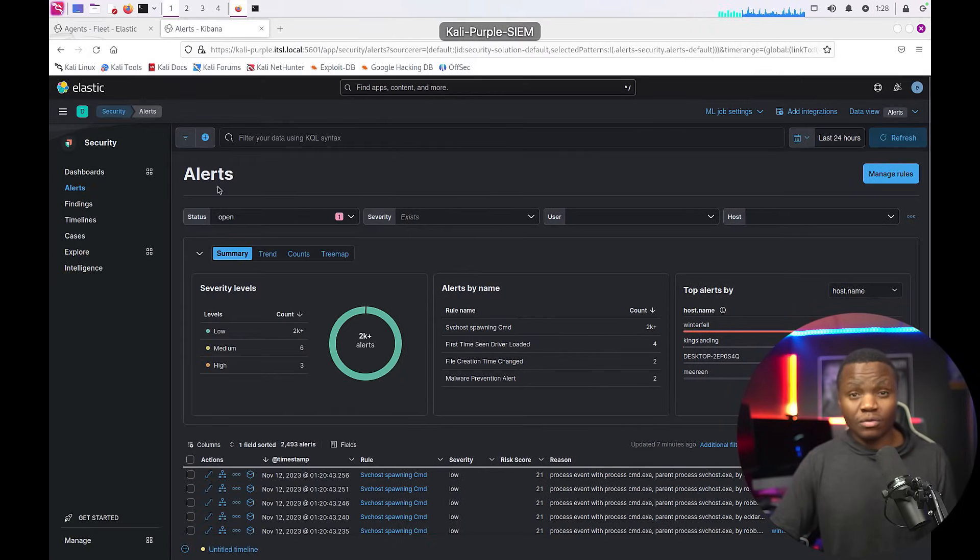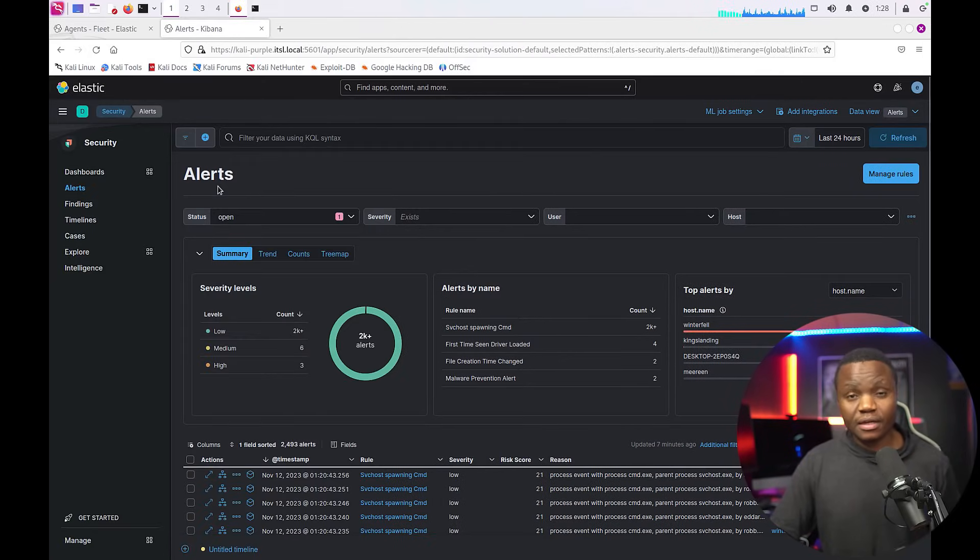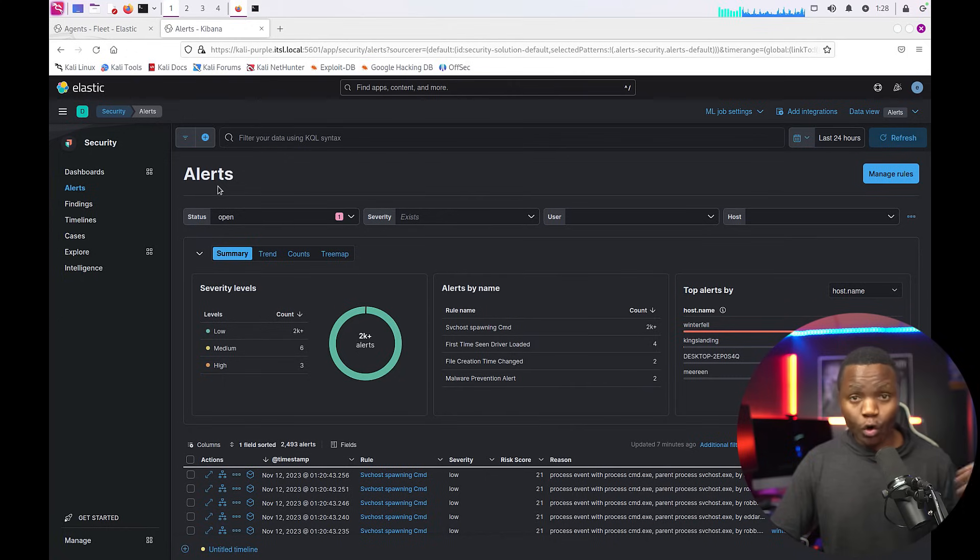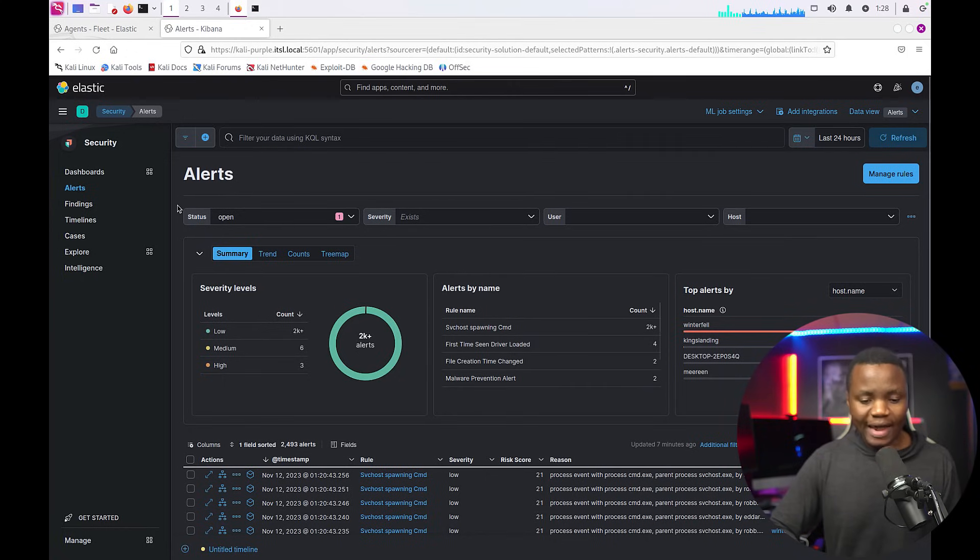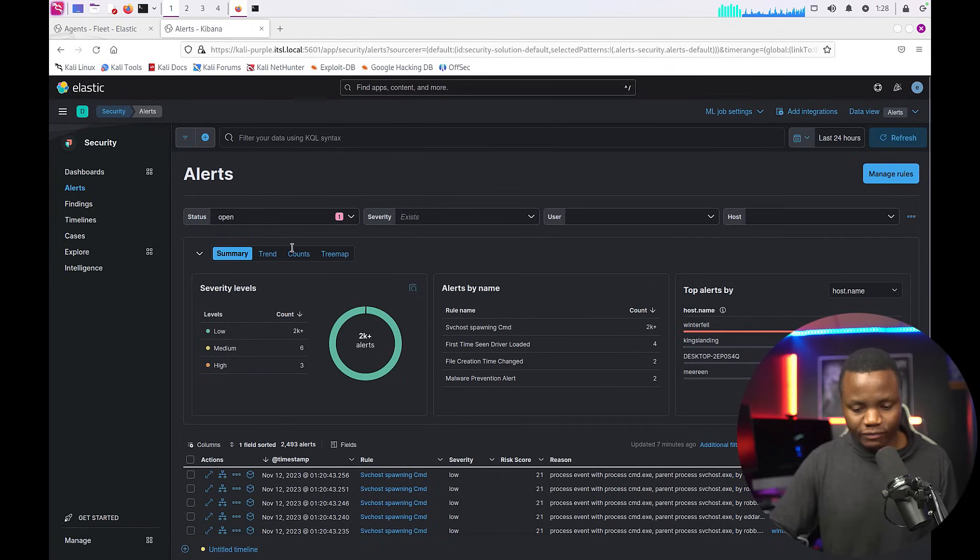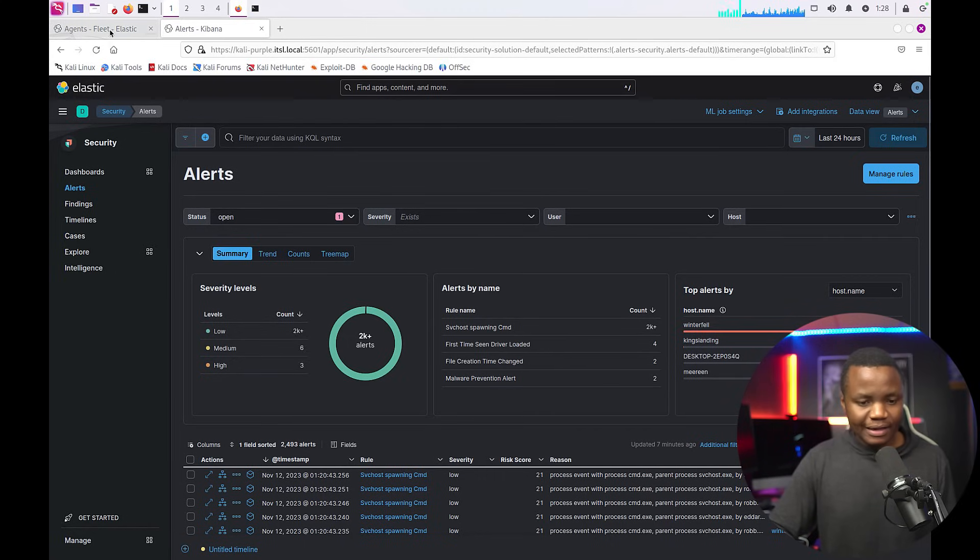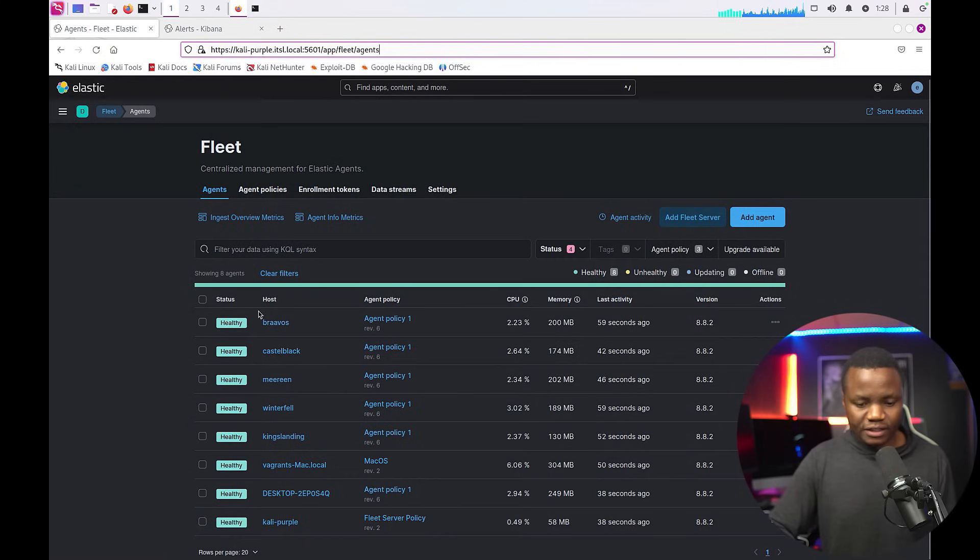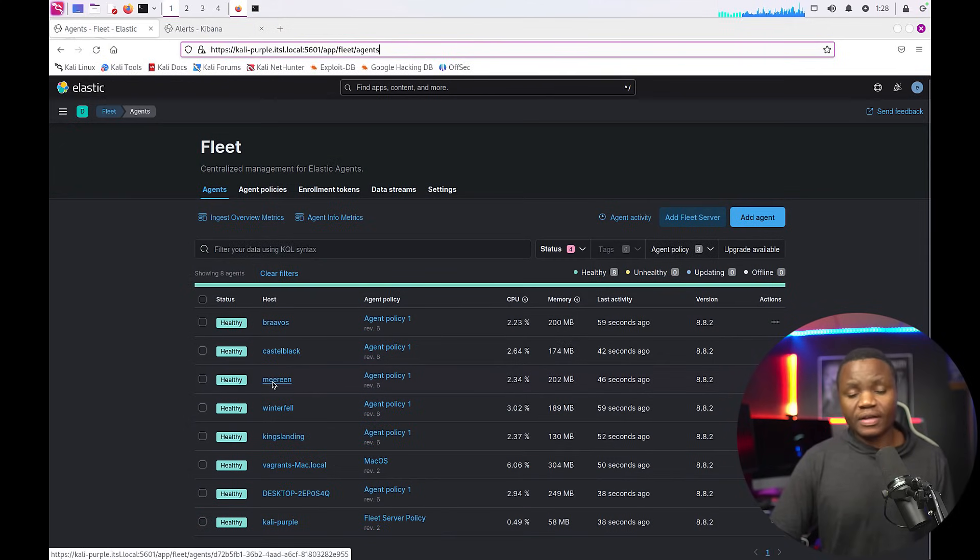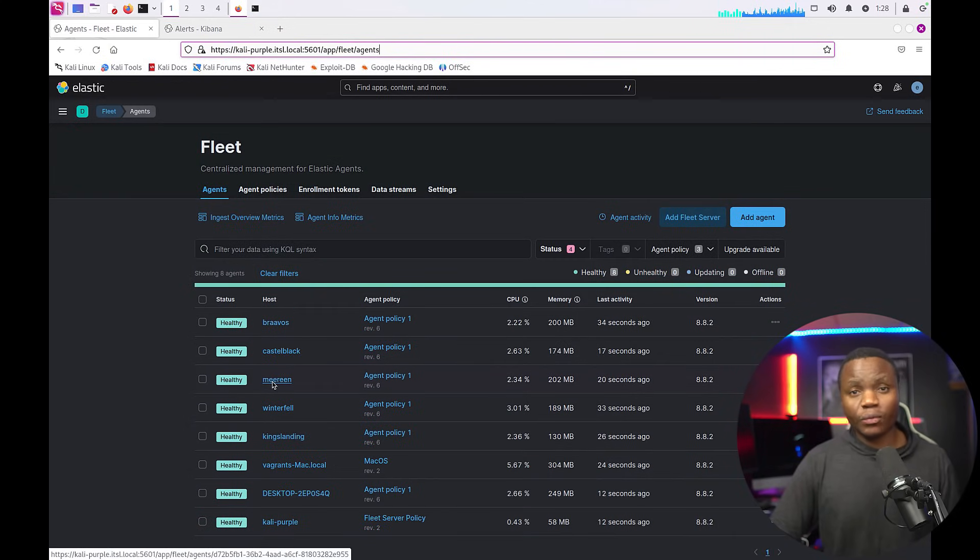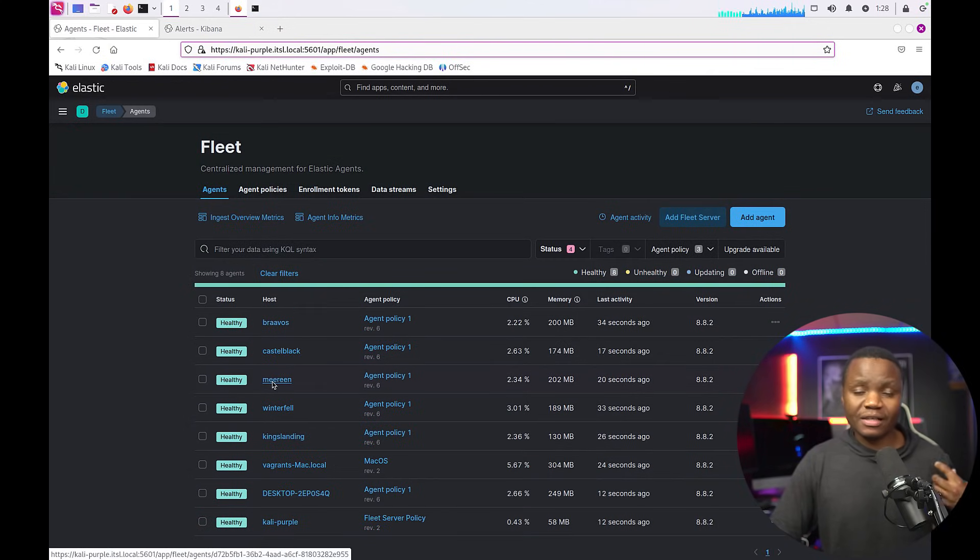Then next I already have Kali Purple SIEM running and this SIEM you have seen it on my channel several times. Why not add these agents to all those machines? So I went ahead and registered all those virtual machines to come in and report here. Right now they have a generic profile. I'm collecting Windows logs. I'm seeing things like intrusions and stuff like that.